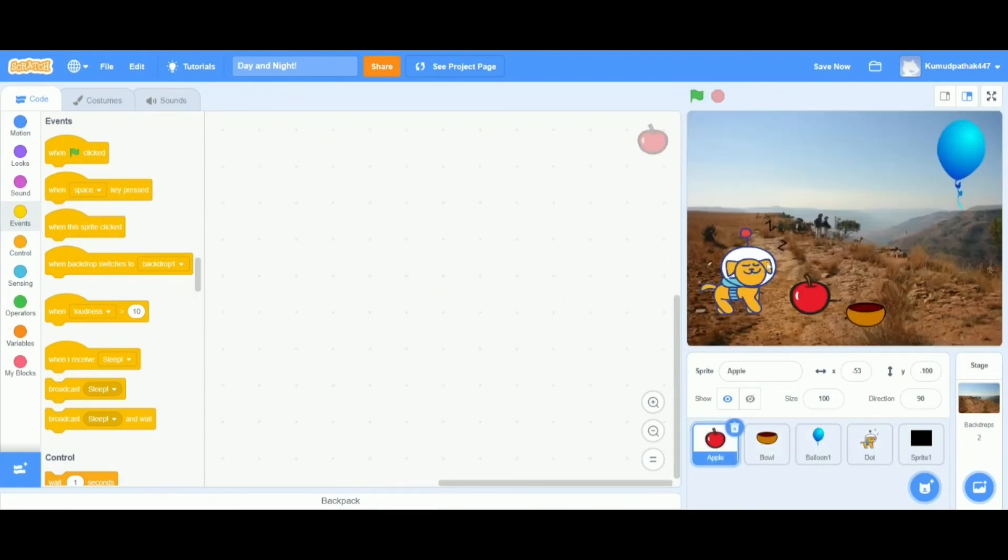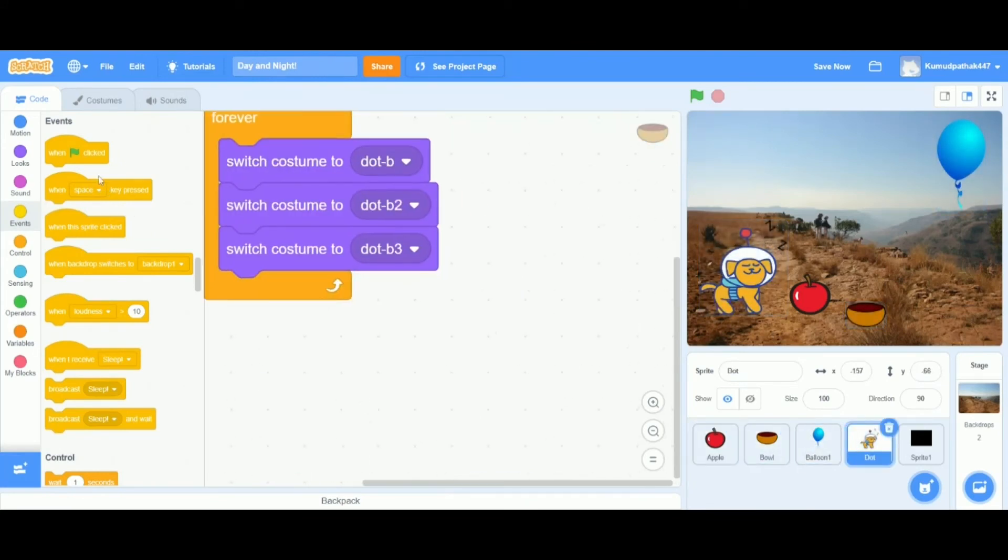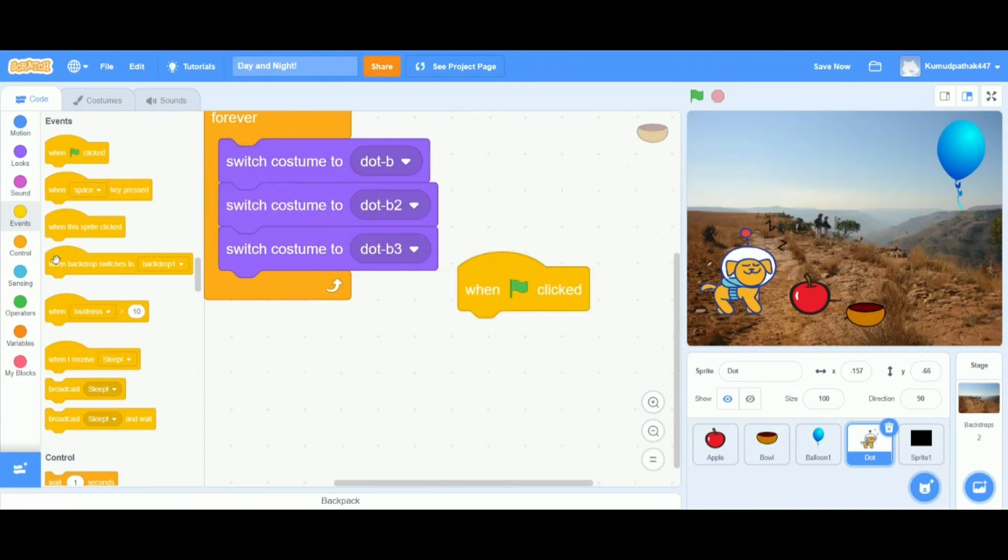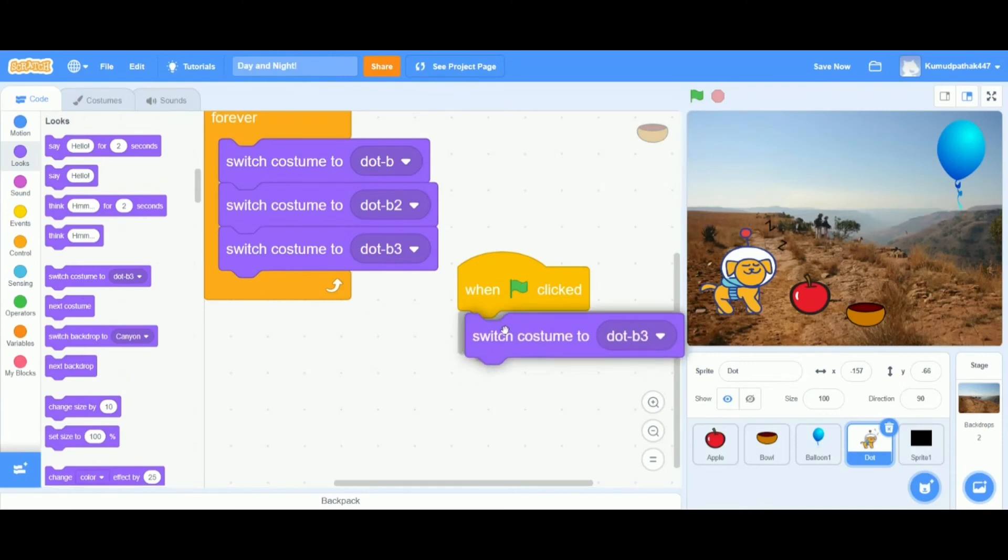Now when we play the project, the dog is still sleeping, even after we click on the key that makes it go back to daylight. We want it to wake up once it does that, so let's say whenever the green flag is clicked, we want the dog to switch back to its original costume.